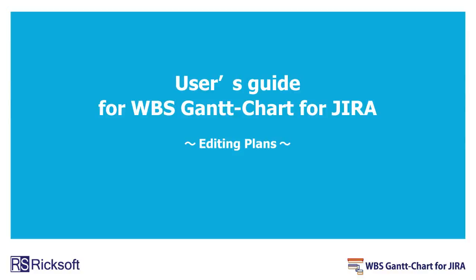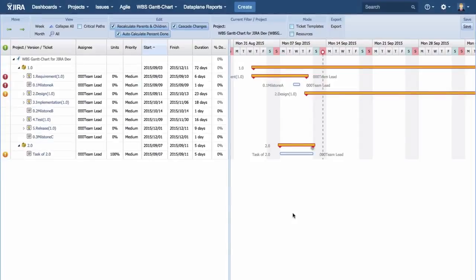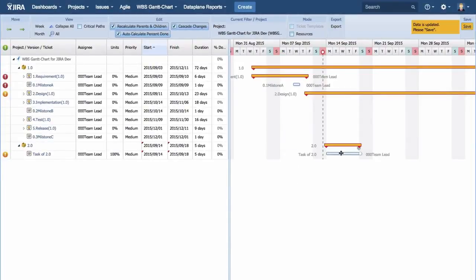Next, plan dates can be set in WBS Gantt chart. By dragging the whole Gantt bar, you can change a start date and a finish date, keeping the same period of time.